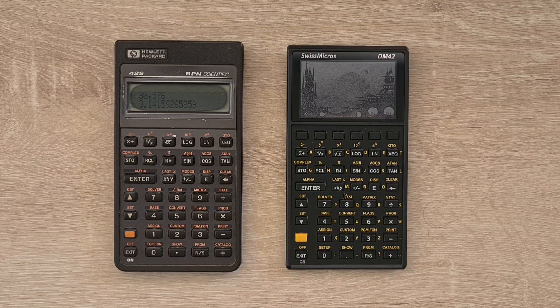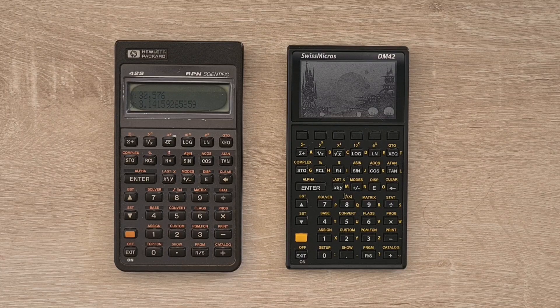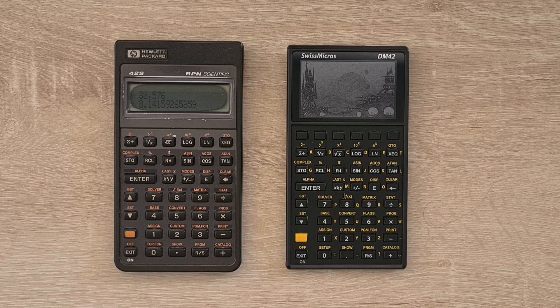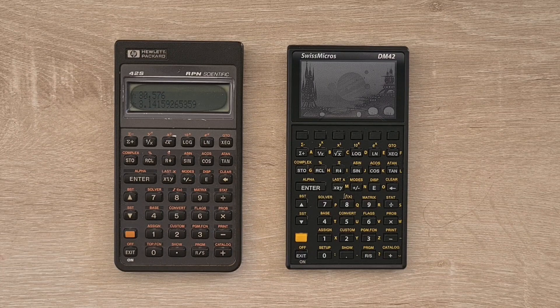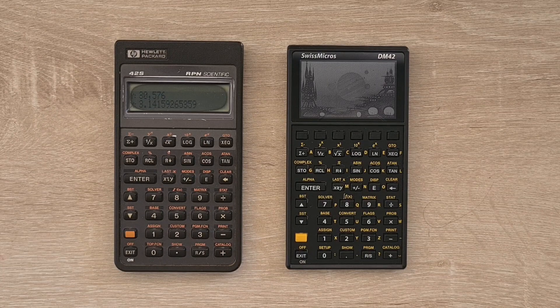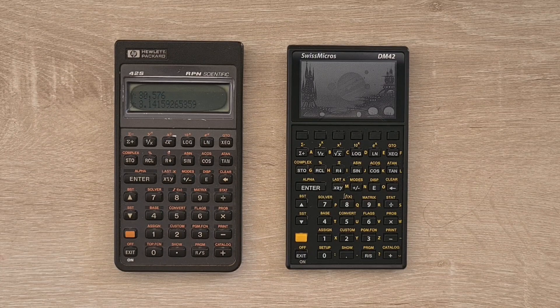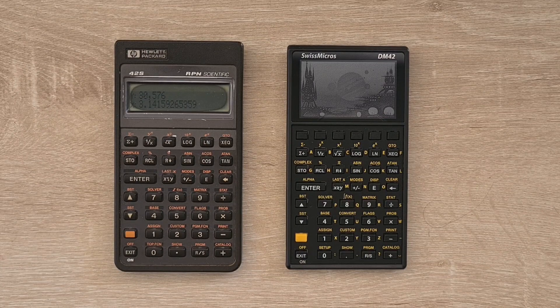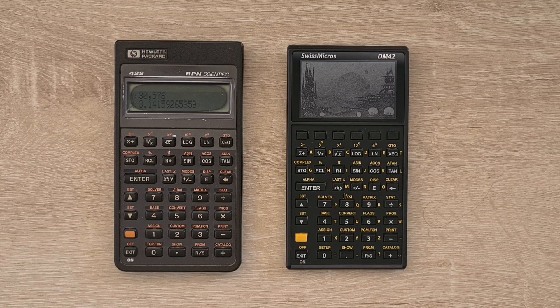Hi everyone, this video is about the Swiss Micro DM42, a modern recreation of the classic HP 42S.